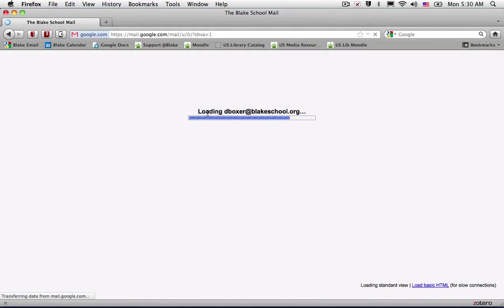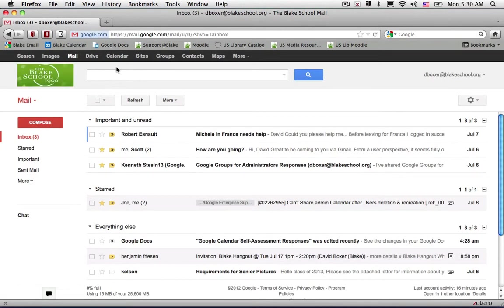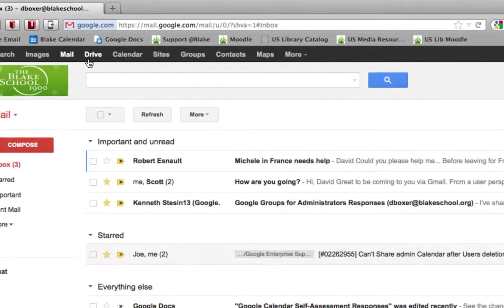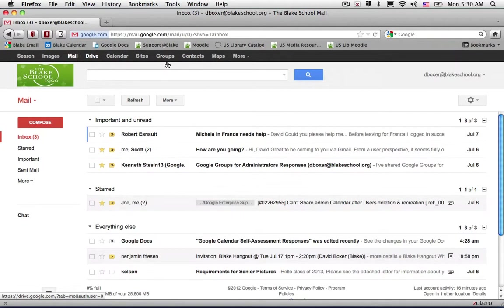Here's my Gmail service spinning up. If I wanted to, I can go ahead now and switch from my mail service to Drive, to Calendar, to Groups, and so forth. That's all there is to it.